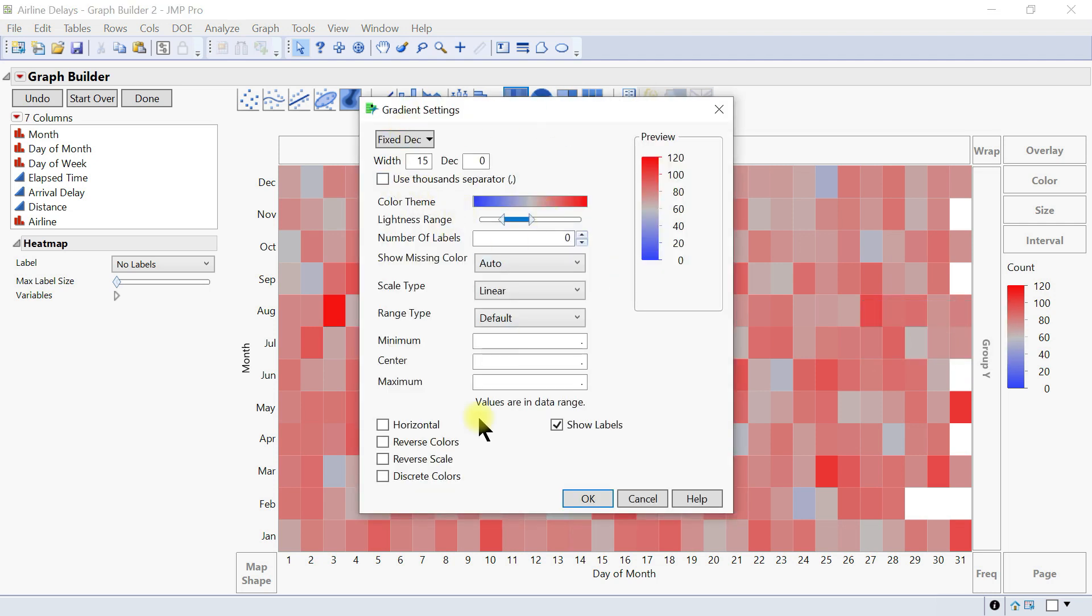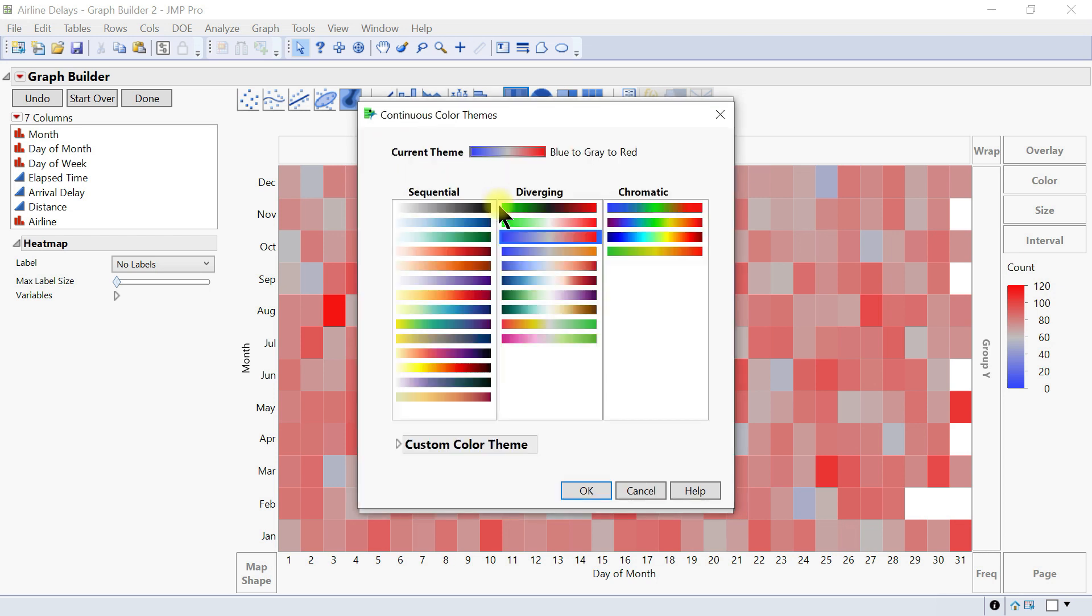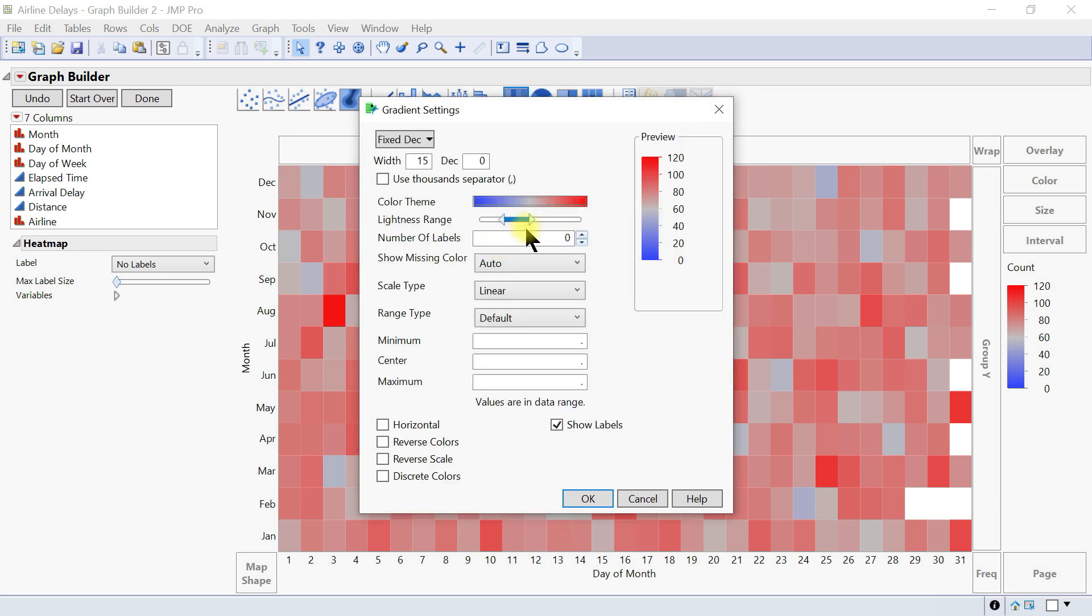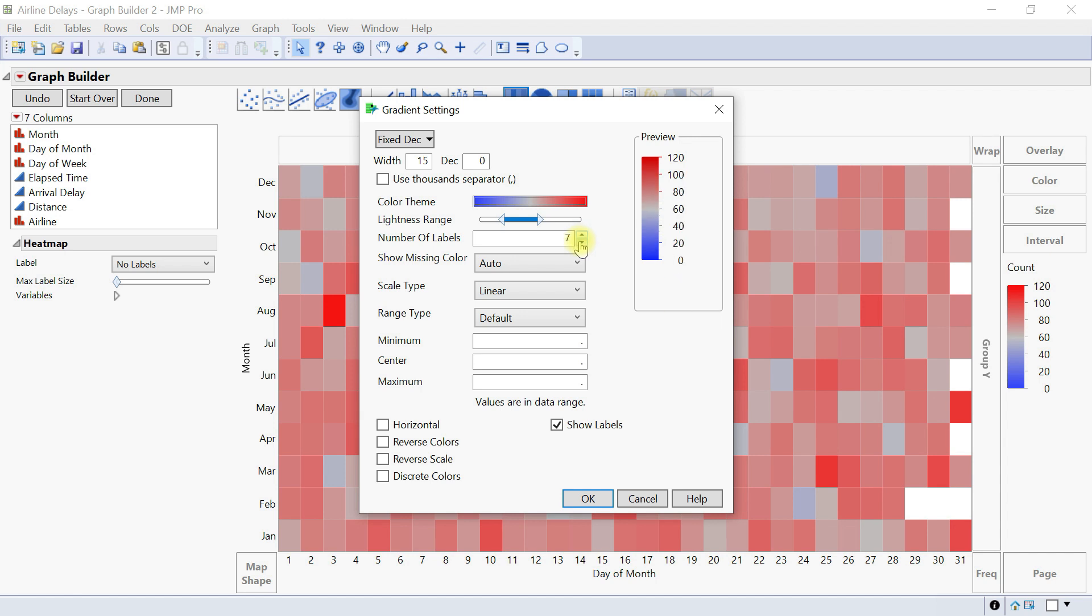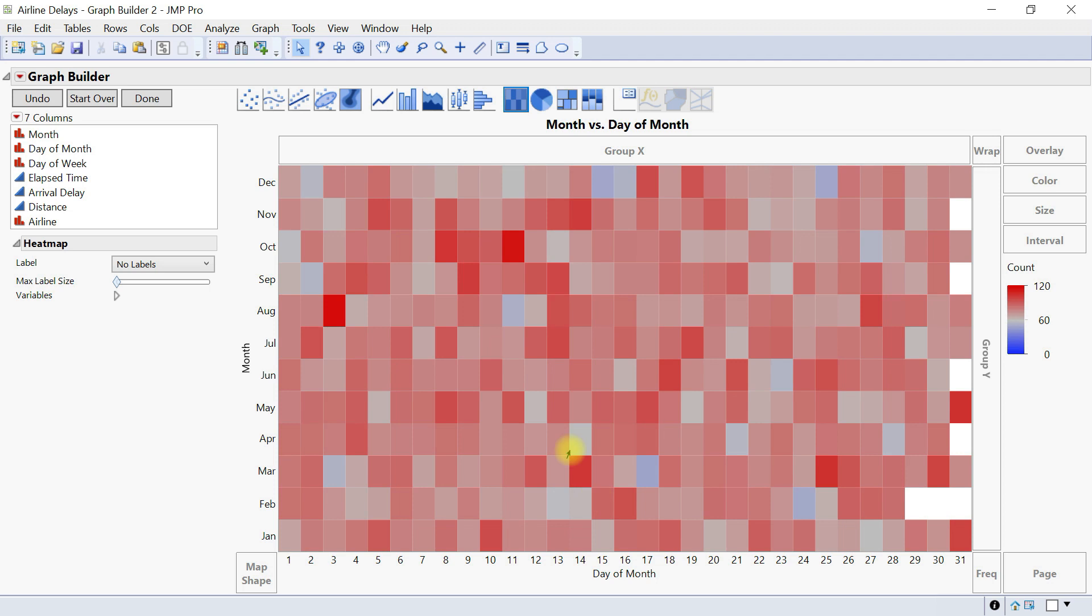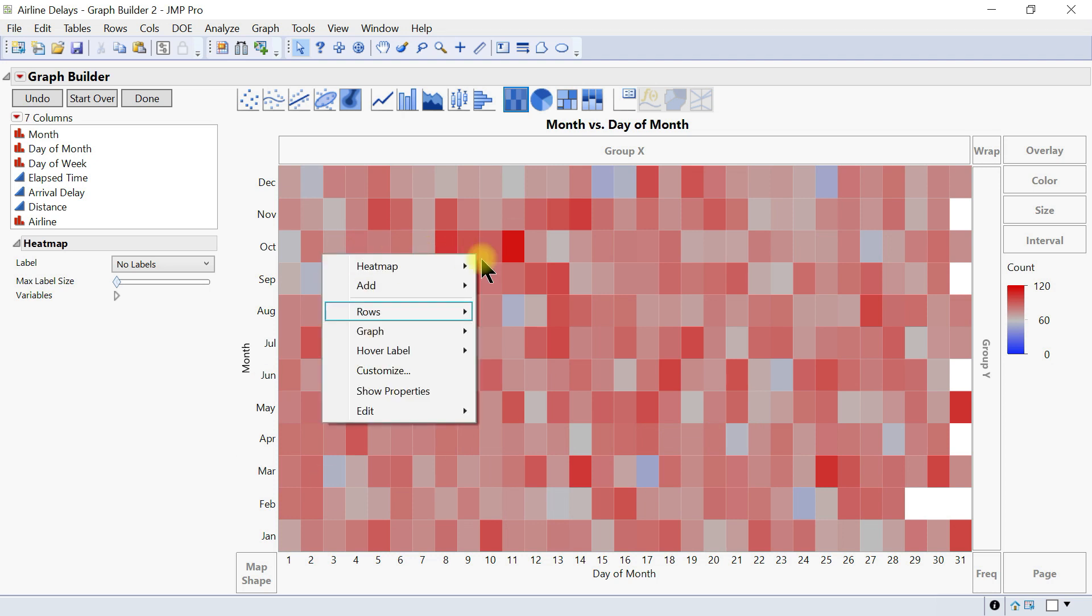So just like we did for other customizations you can come in and change which gradient you're using, change the likeness range, the number of, so let's make the number maybe a little less and then just to make it fun and then you can show missing scale type just customize this and then change this accordingly. So that gives us a very simple heat map that we can have and you can customize this as well.